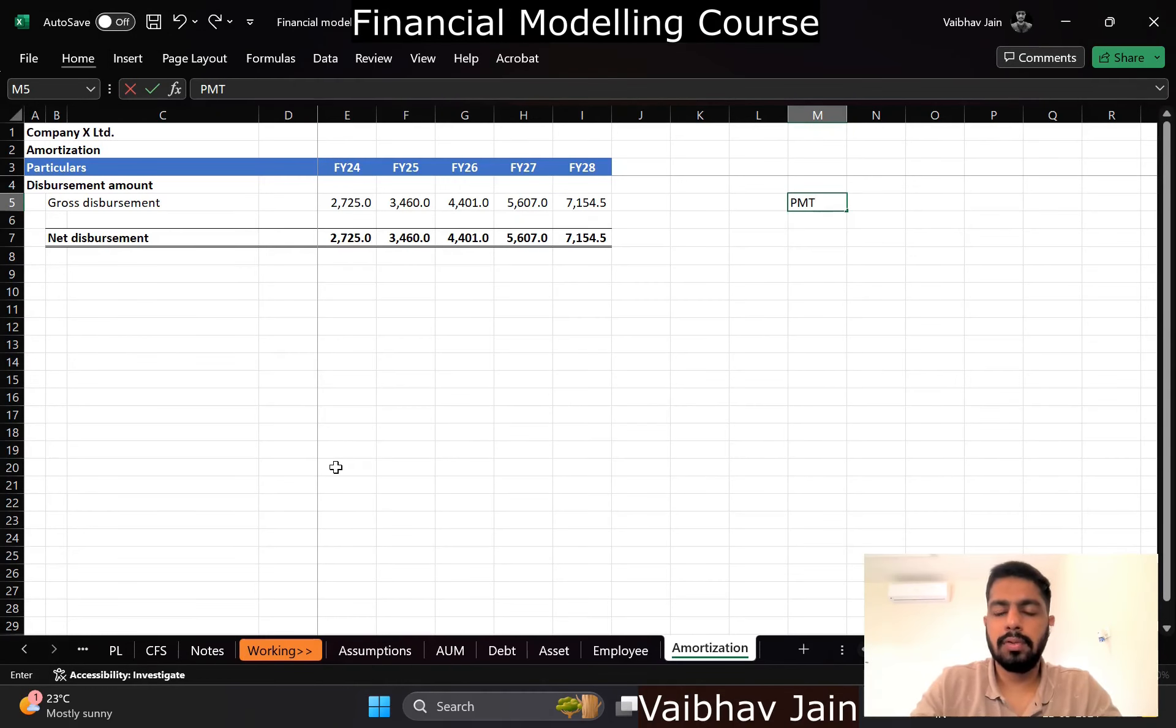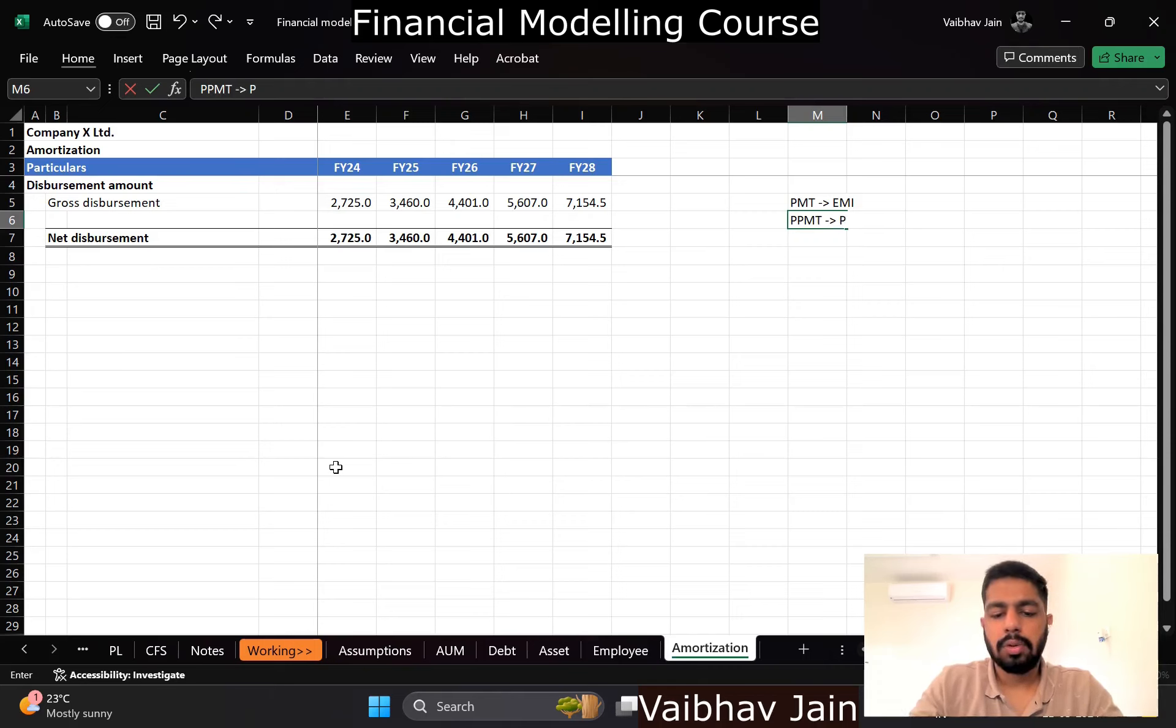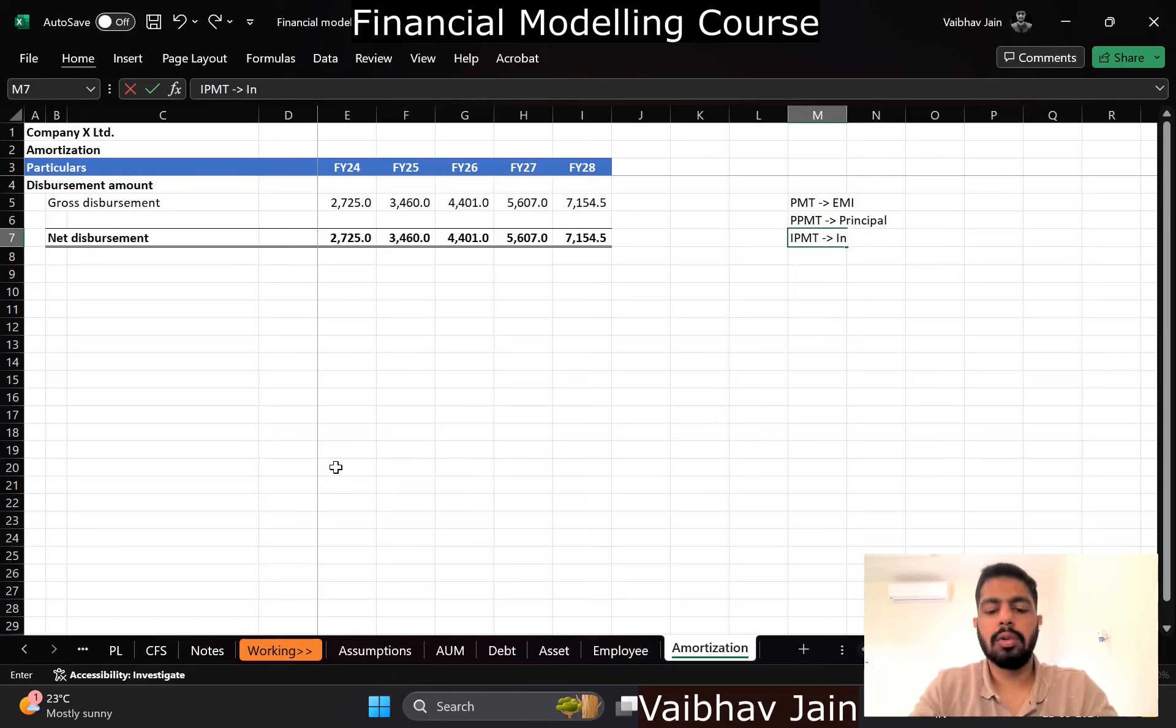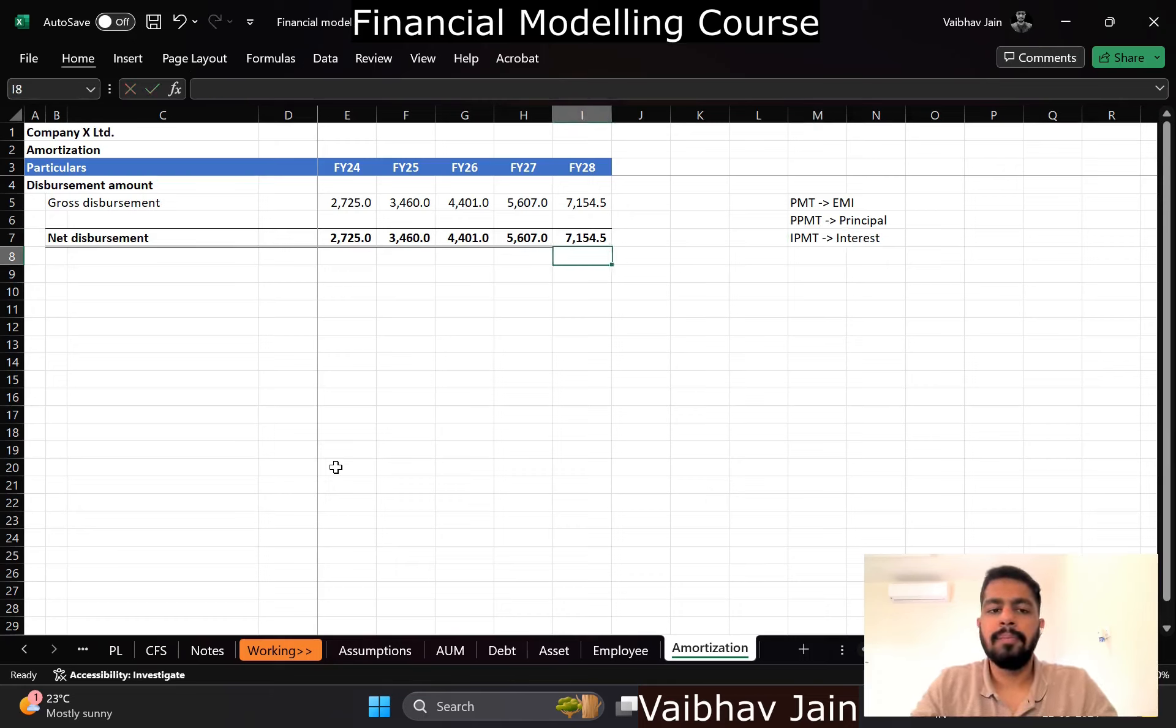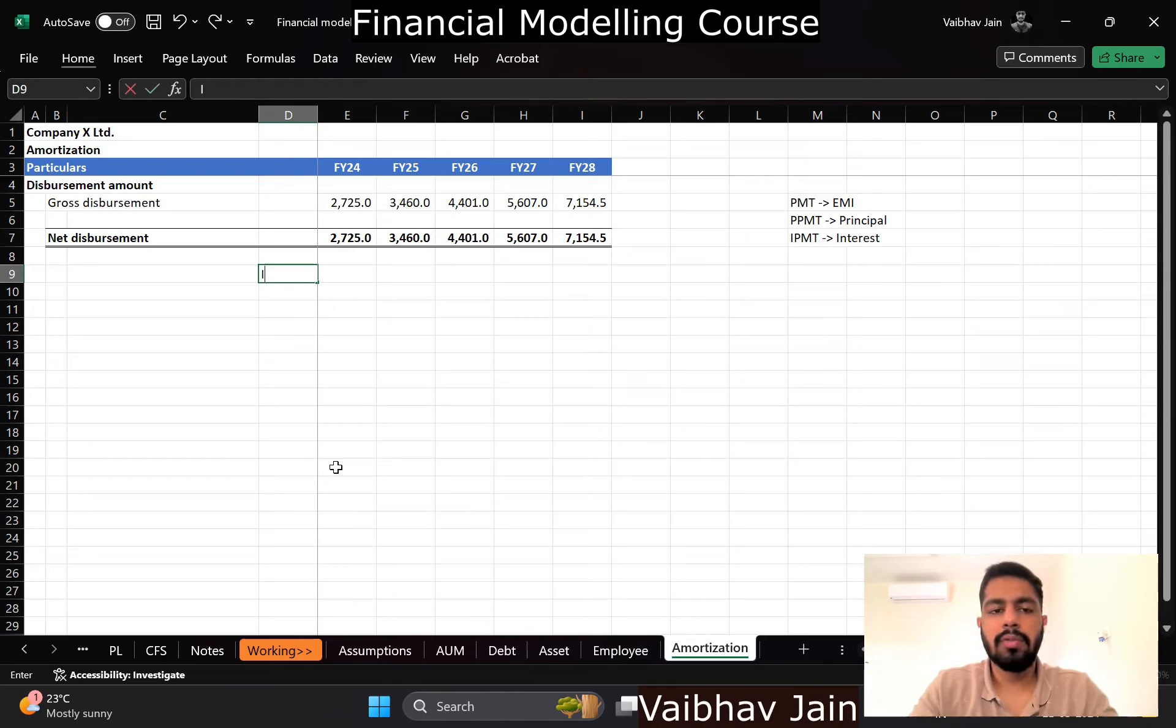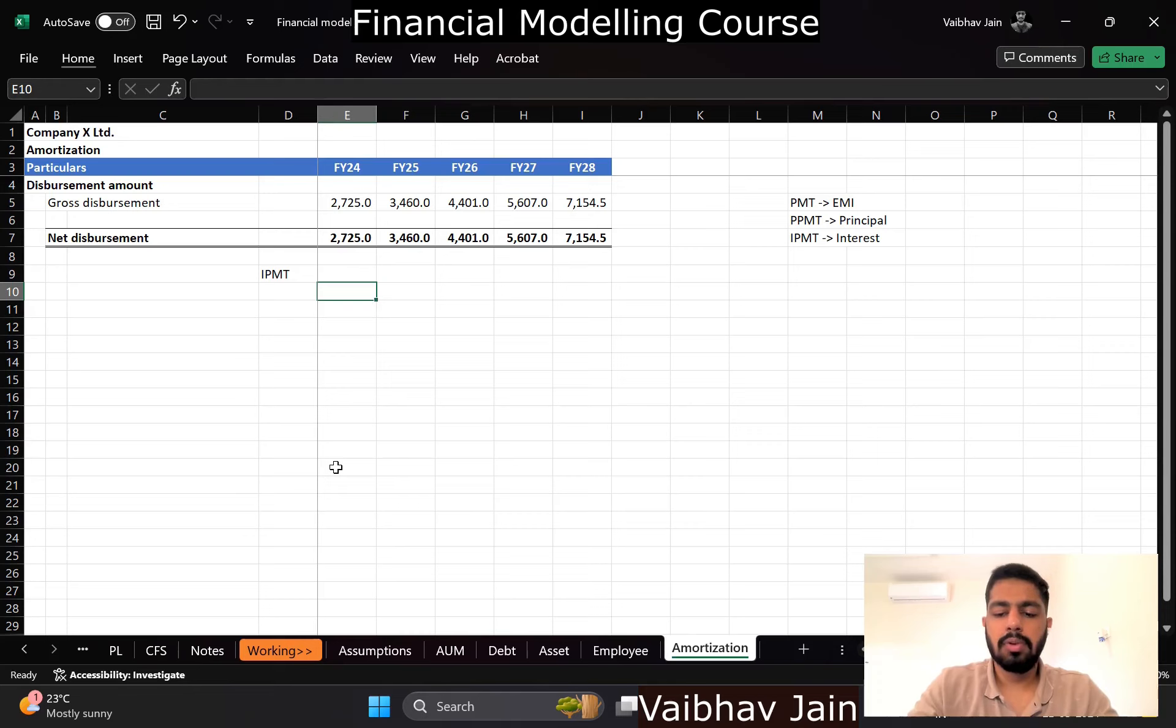There are three key formulas you have to understand: one is your PMT to calculate EMI amount, one is PPMT to calculate principal repayments, and one is IPMT to calculate interest payment. So here I want to know what is the interest income I will get, so I will have to use IPMT formula.